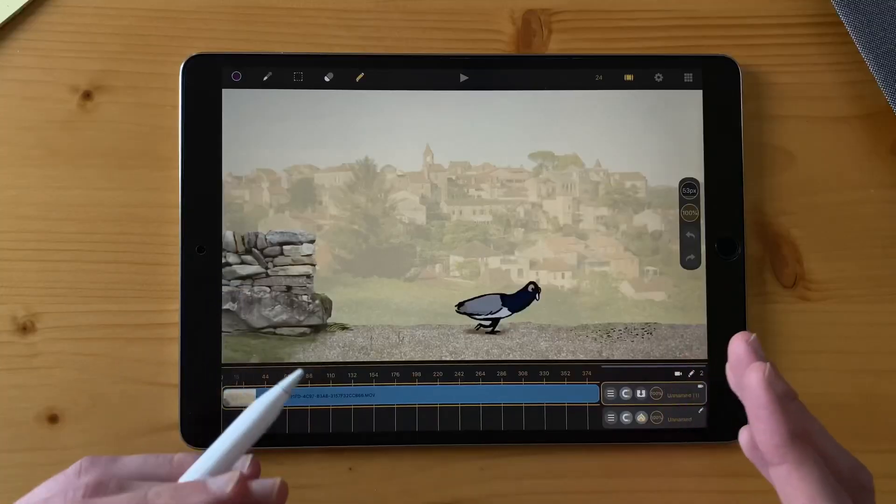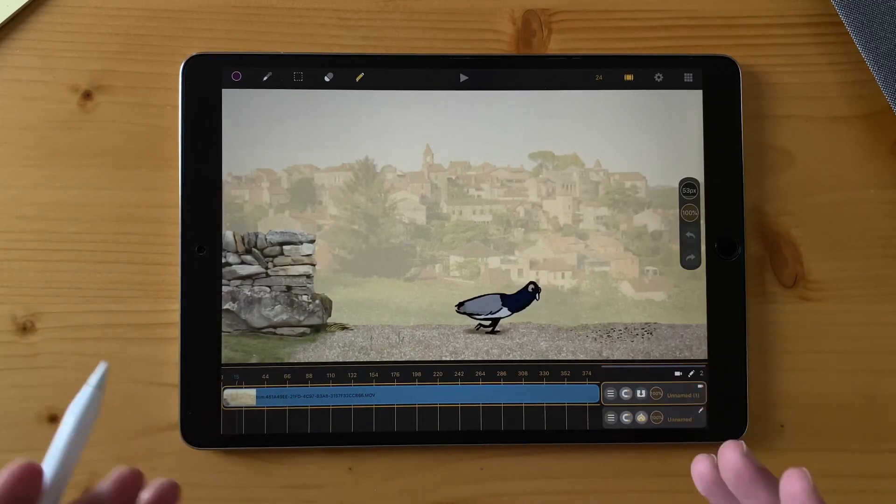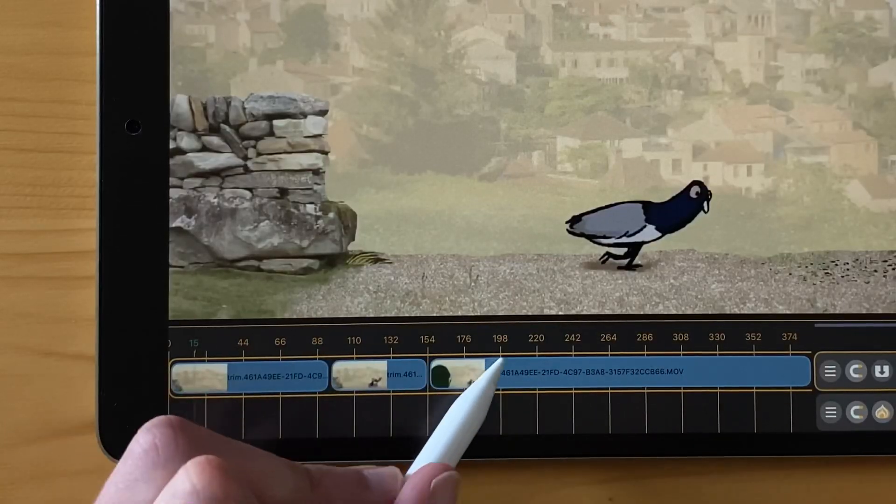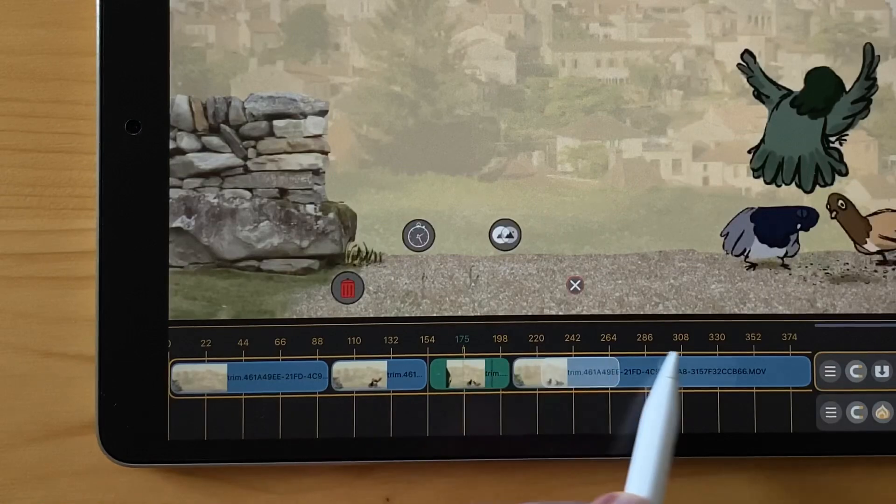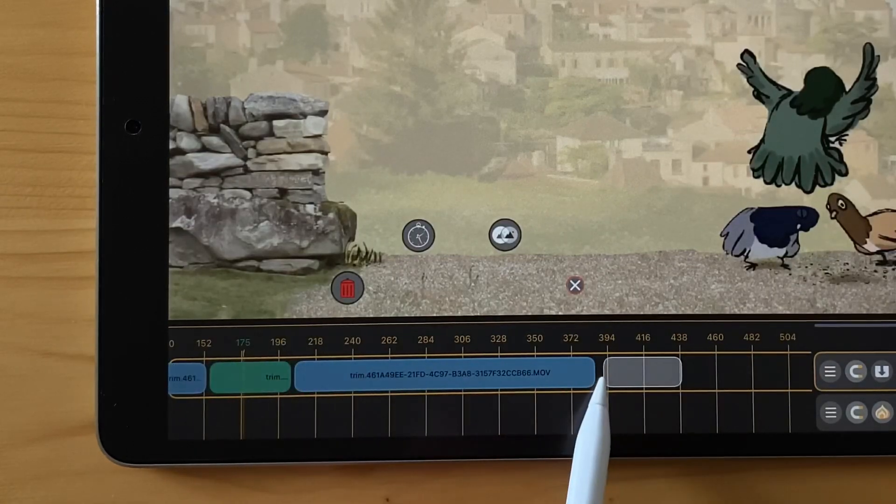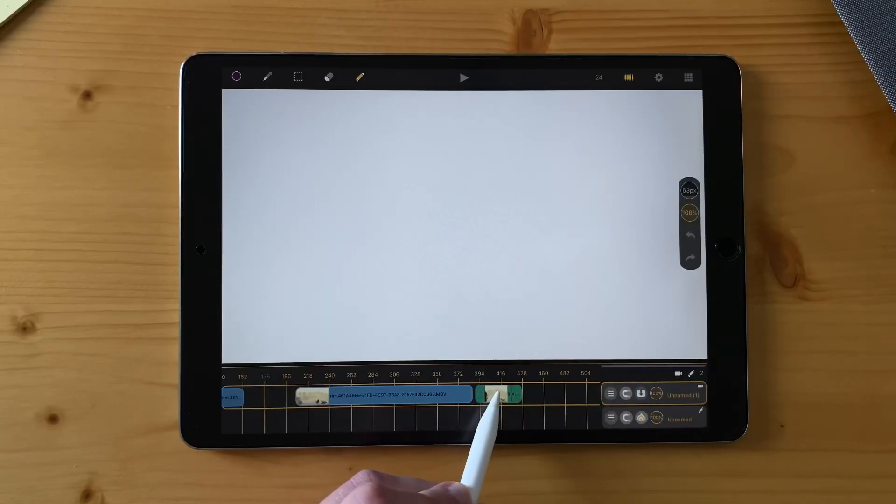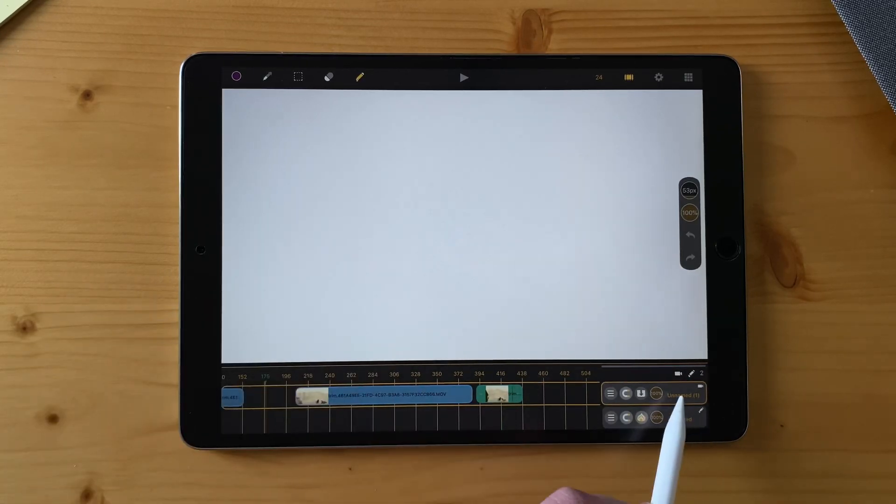You can manage your video clips just as normal sheets. So you can split like this, double tap to select, you can move them around. But if you want to move from a video layer to a drawing layer, you can't, because they are not the same type of layers.